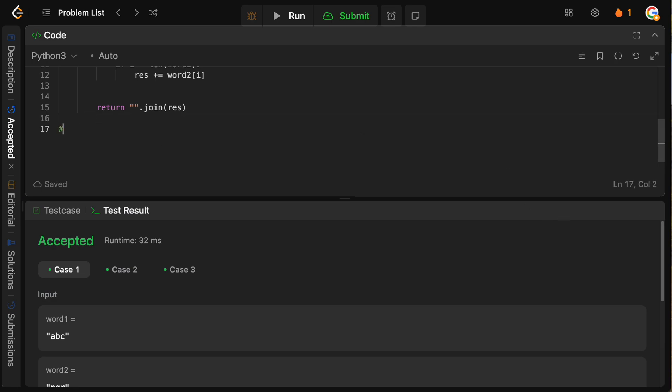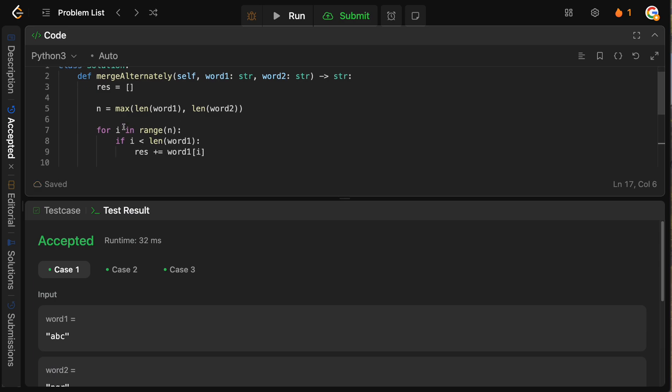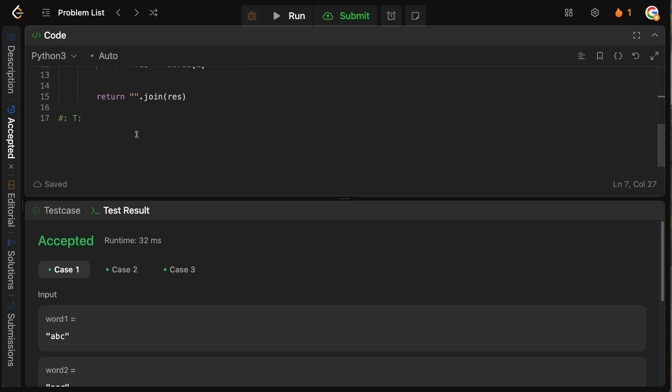Now what we want to do is just talk about the time and space complexity. So obviously, all we need to do is just iterate over both of our strings here. And this is going to take big O of N plus big O of M, where N equals len word one, M equals len word two.